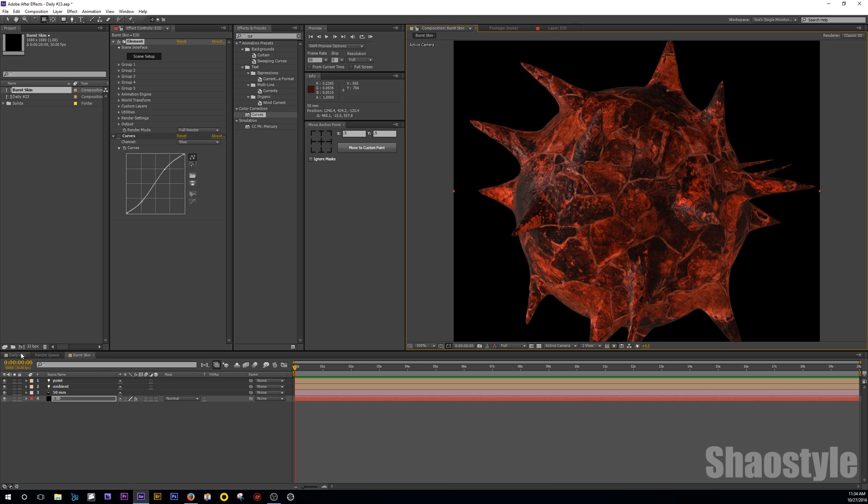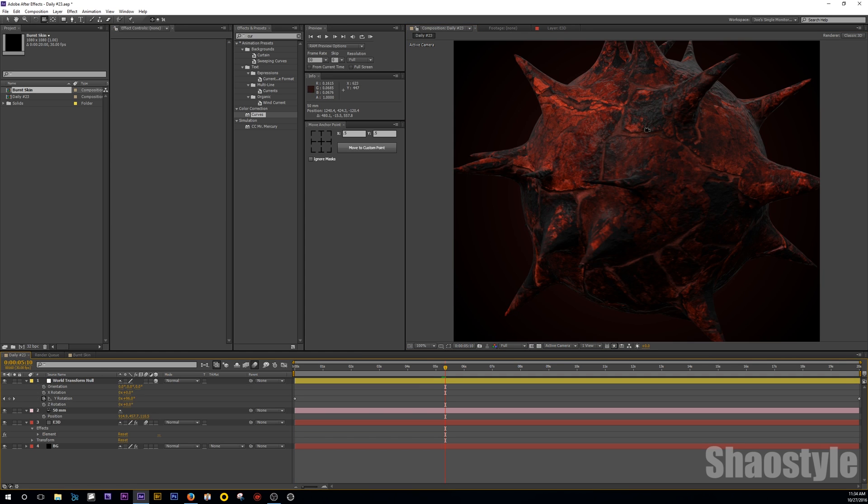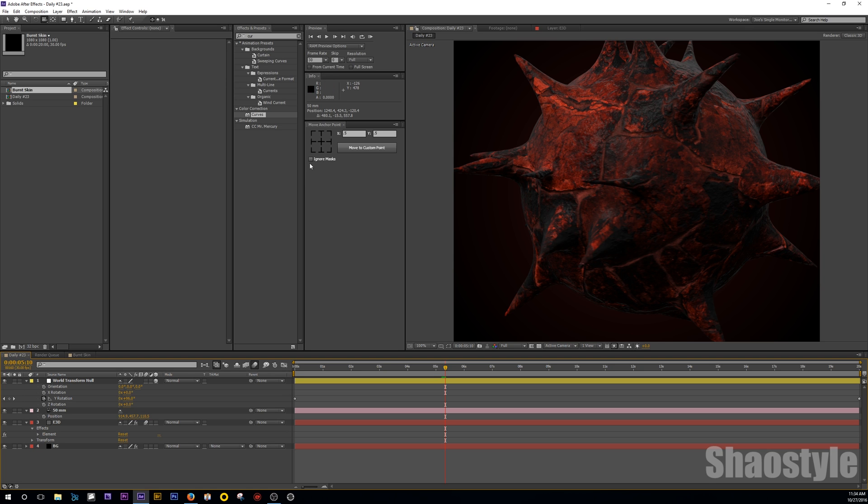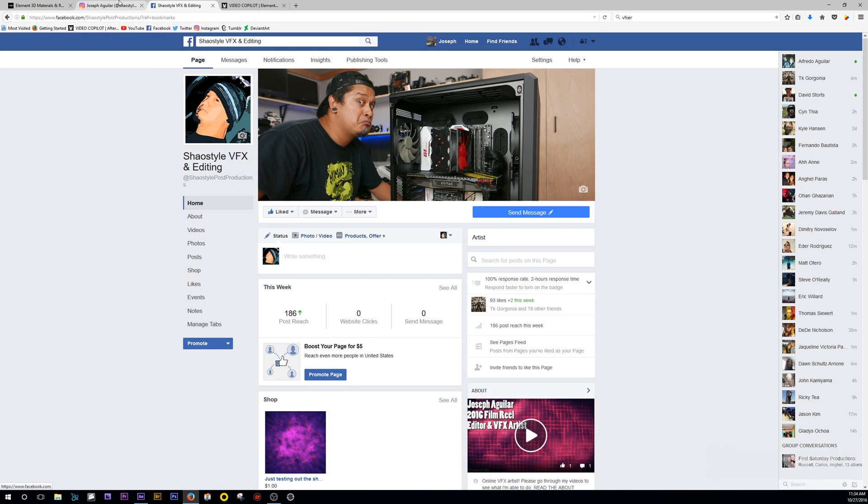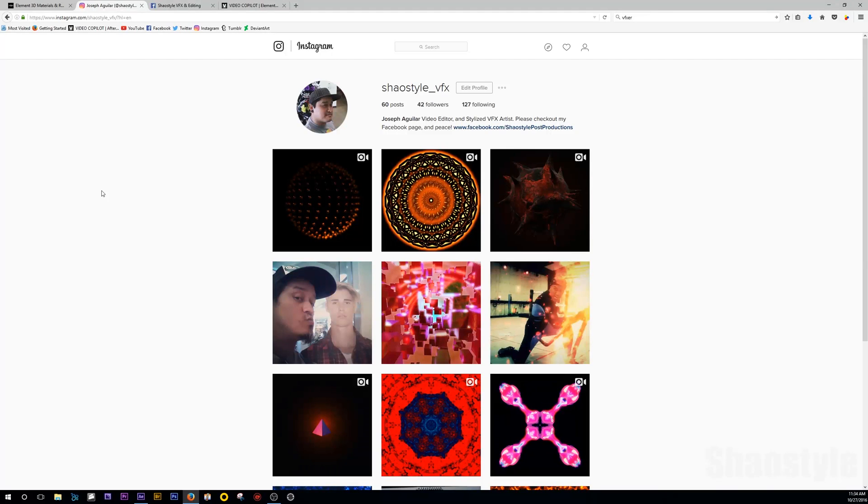So yeah, that's basically it. With some planning and some time and all that, you are able to get some pretty cool results like I did here. Alright, that's pretty much it for this tutorial. Thanks for watching. Hit like, subscribe, and also be sure to check out my Facebook page and also my Instagram. So that's all I got for you. Thanks for watching and peace.